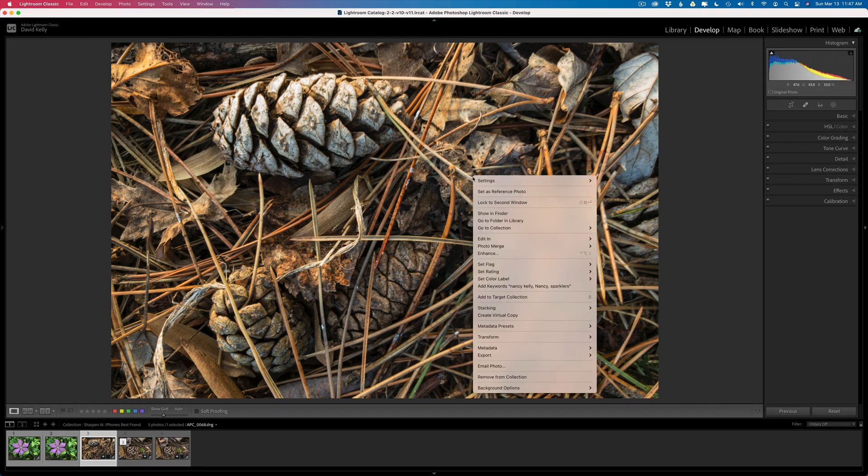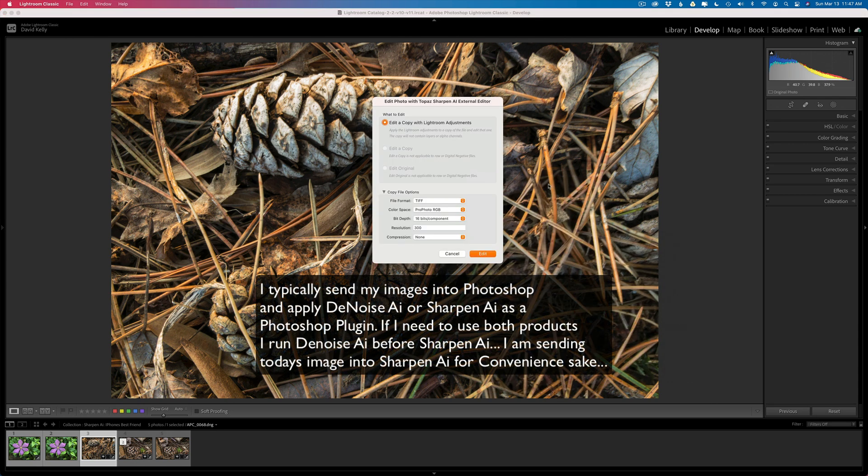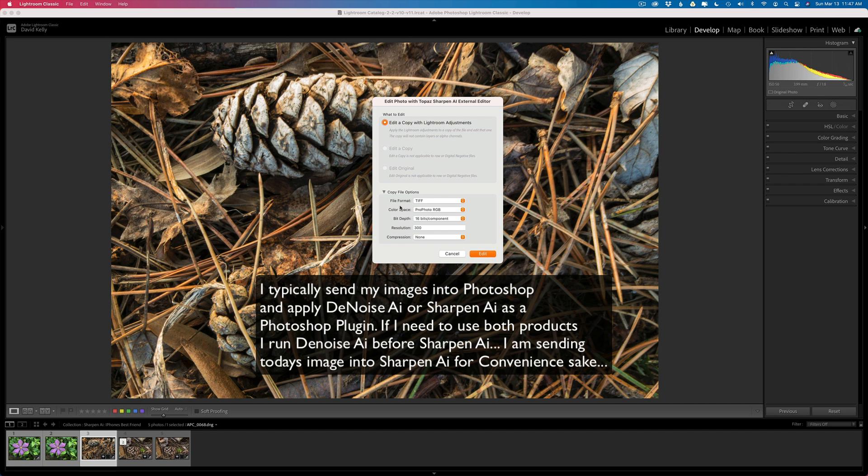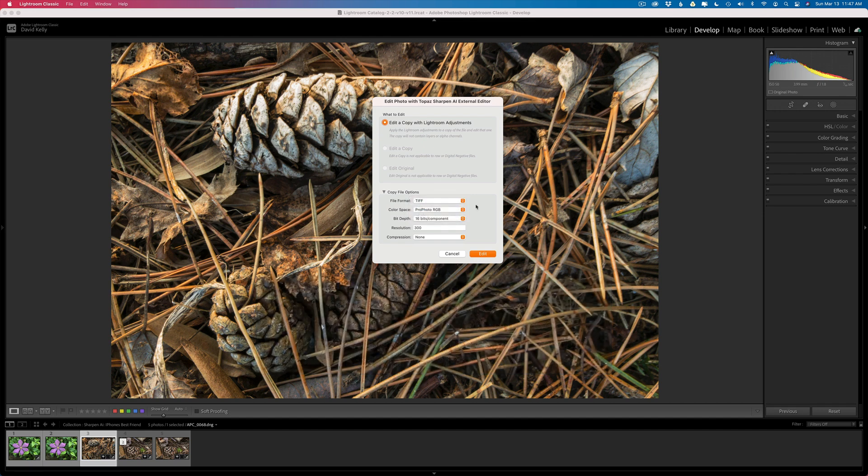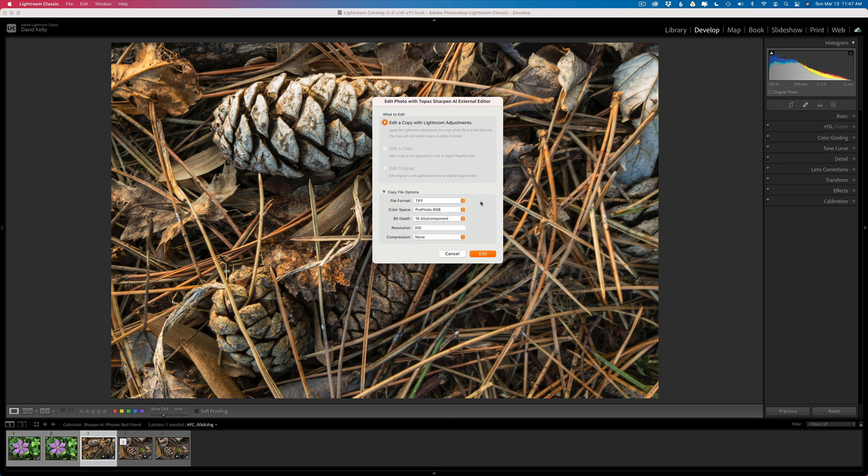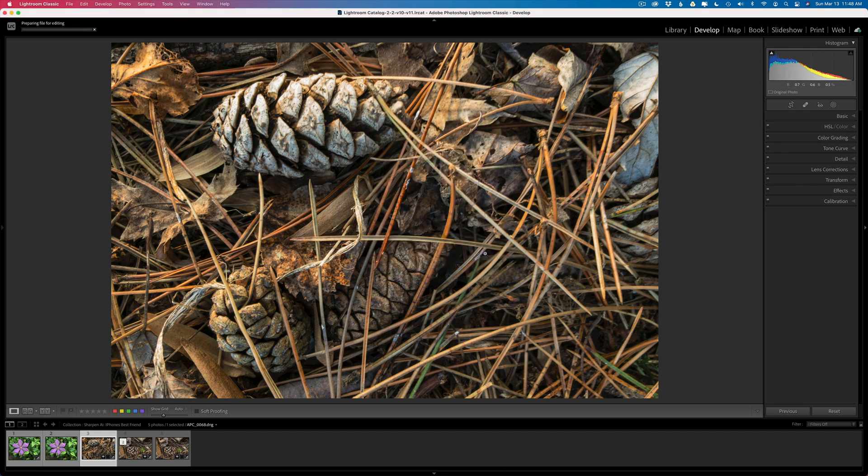I'm going to send this right into Sharpen AI from Lightroom. To do that I'll simply right click on the image, go to edit in, find Topaz Sharpen AI. A dialog box comes up. This is a raw file so I only have one option: Edit a copy with Lightroom adjustments. I have to choose a file format. I can choose PSD or JPEG. I use TIFF, that's just my workflow. I use the ProPhoto Color Space. You could use Adobe RGB, sRGB, whatever you want. In bit depth I always use 16 bits. 8 bits is less information so we want to keep all the information we can. As far as resolution, I generally use 360 because that's what my Epson printer likes. I don't use any compression. I click edit and that'll send us into Sharpen AI.